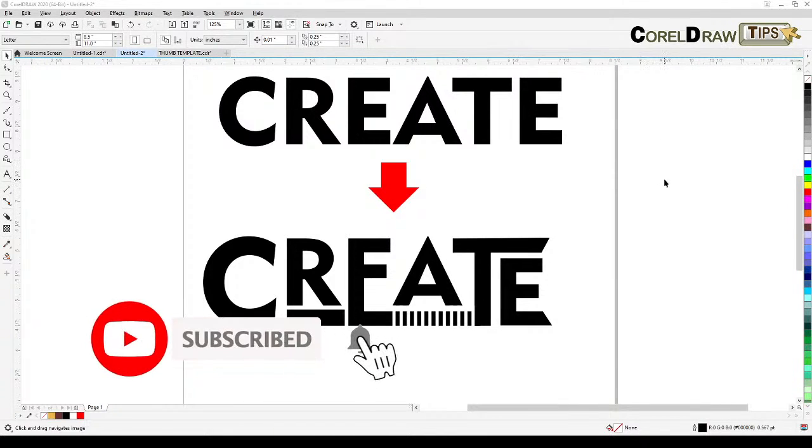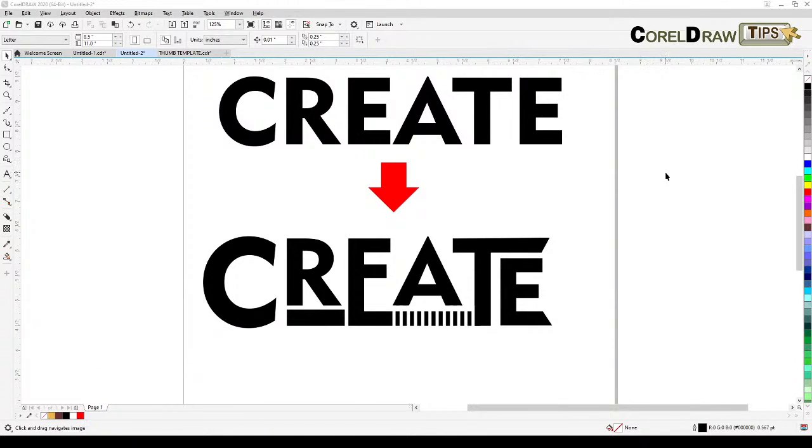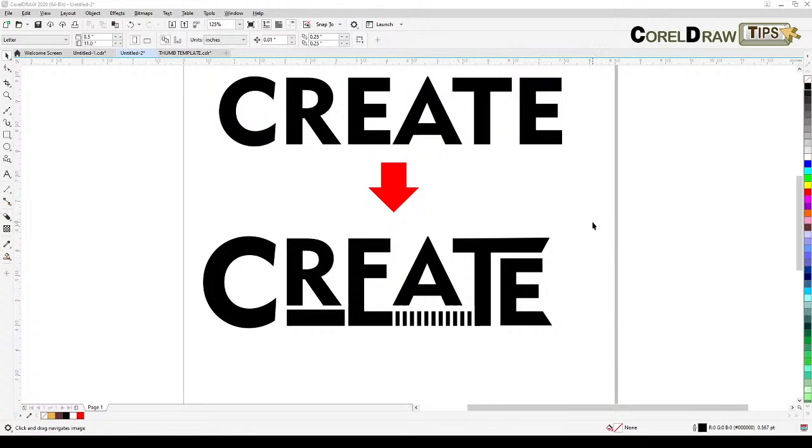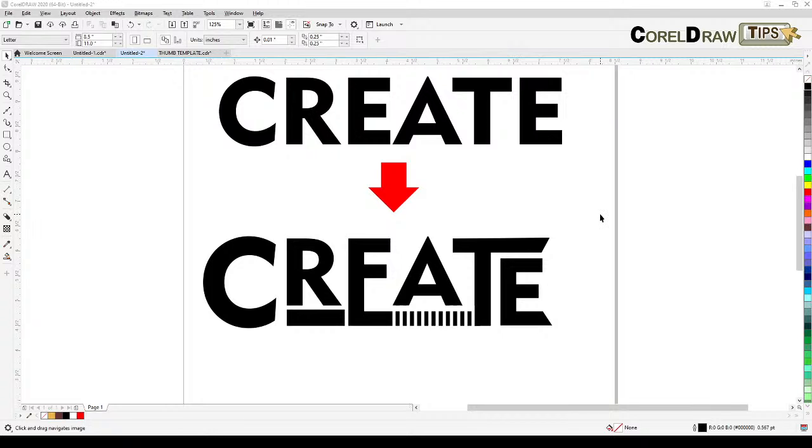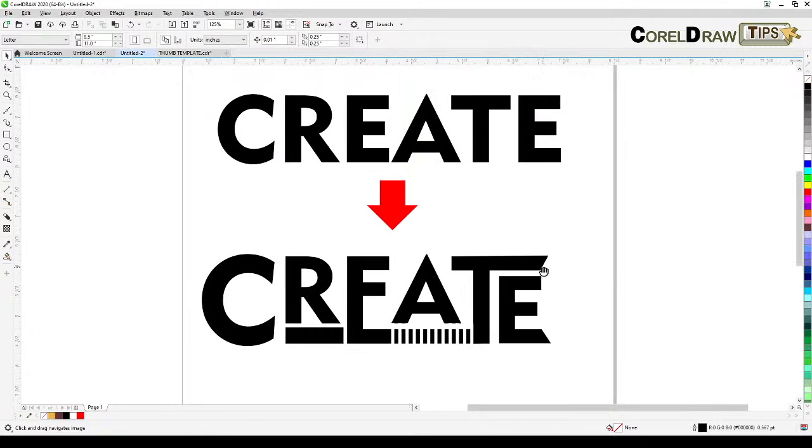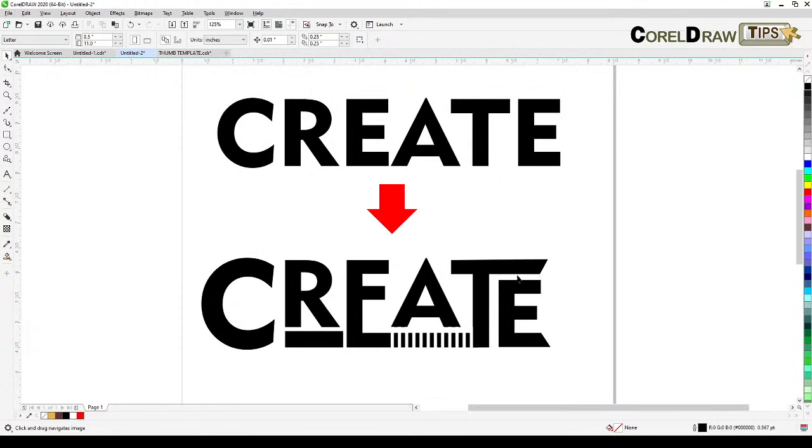Welcome everyone to this live tutorial. In this video I'm going to show you how to create a special font for a logo or design. We will start with this example.